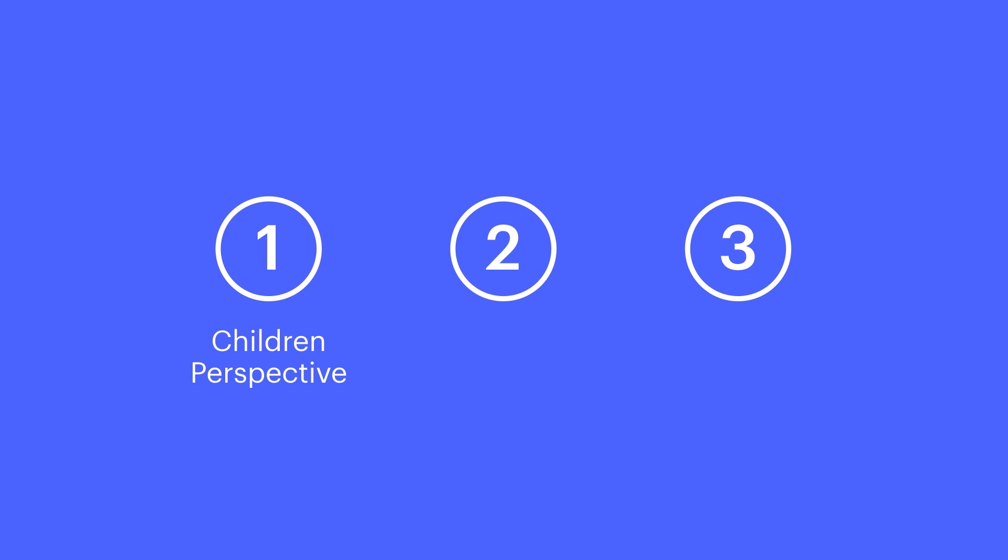And we'll cover three things here. Setting a children perspective on a parent element. Setting a self perspective on an element itself. And scaling along the z-axis.